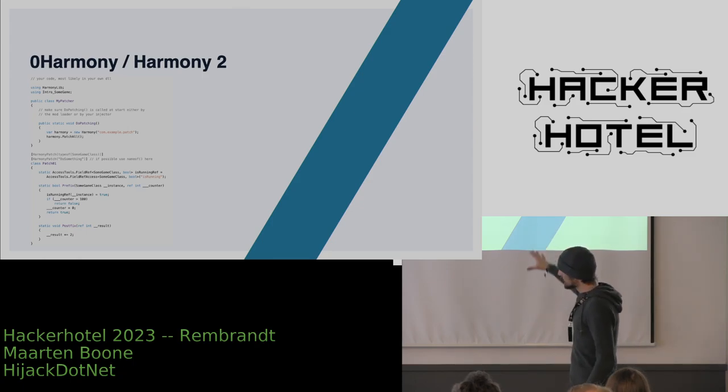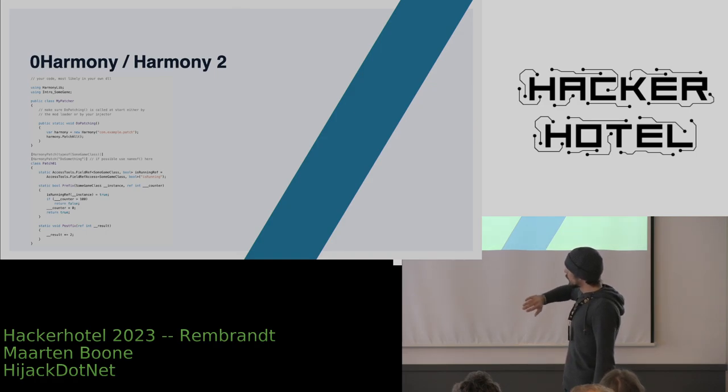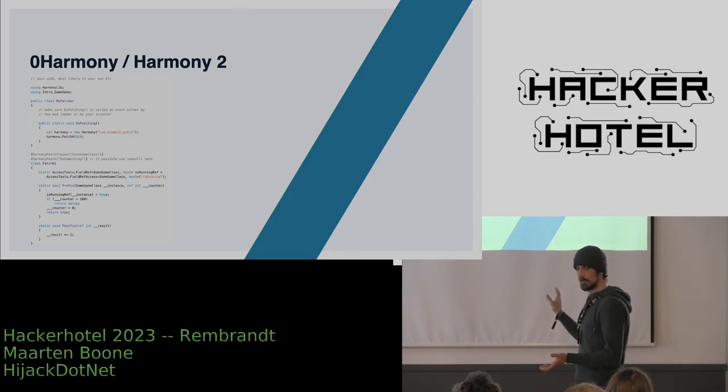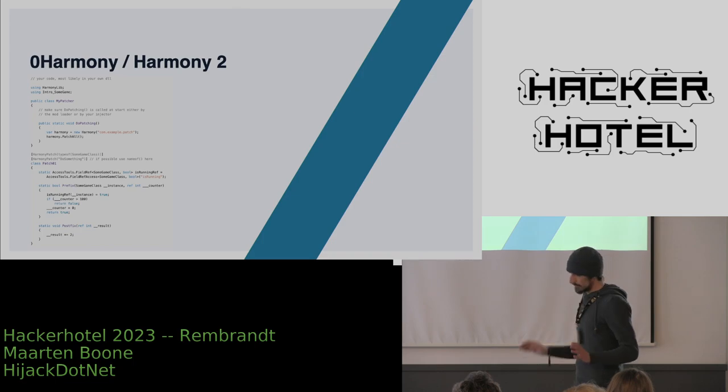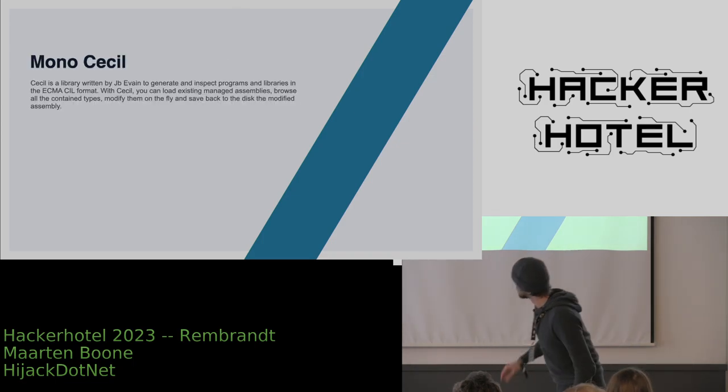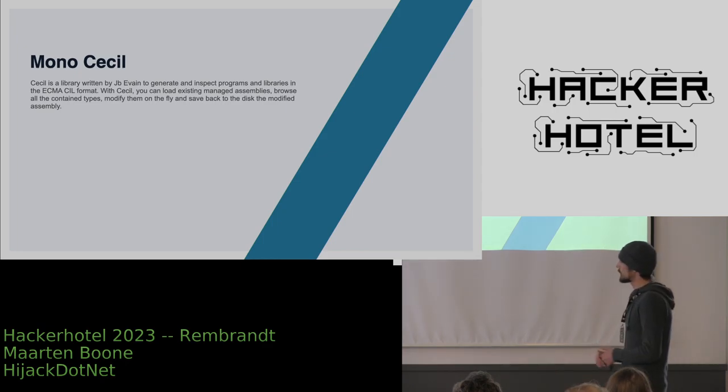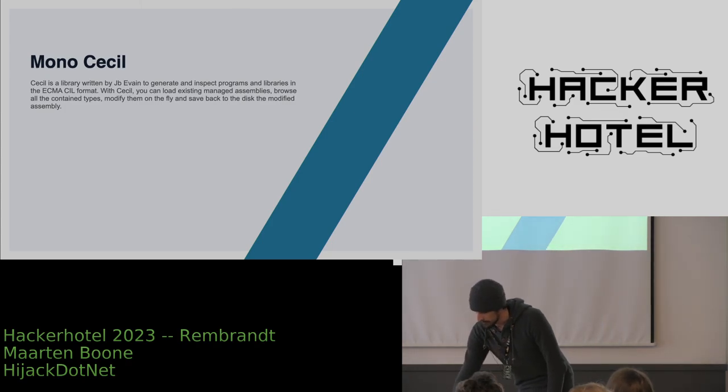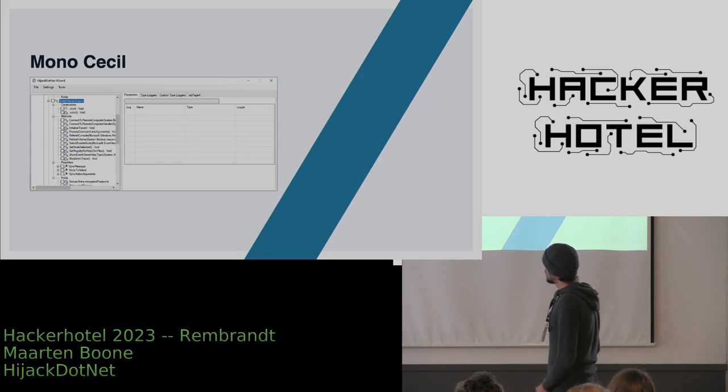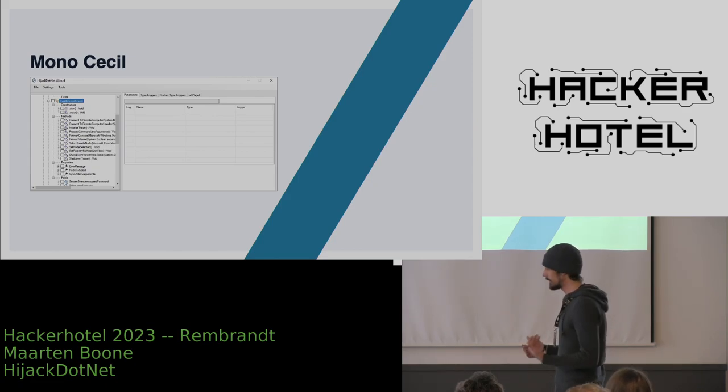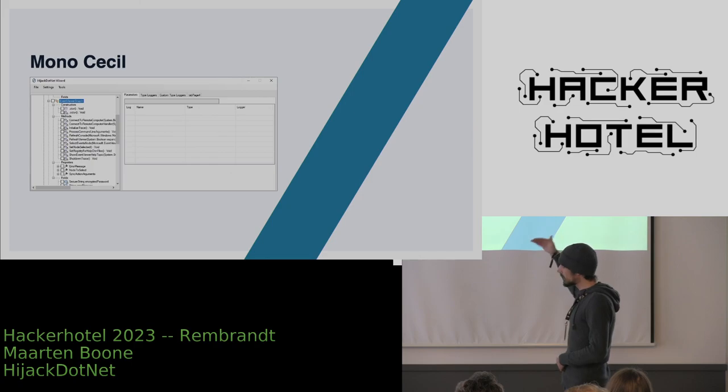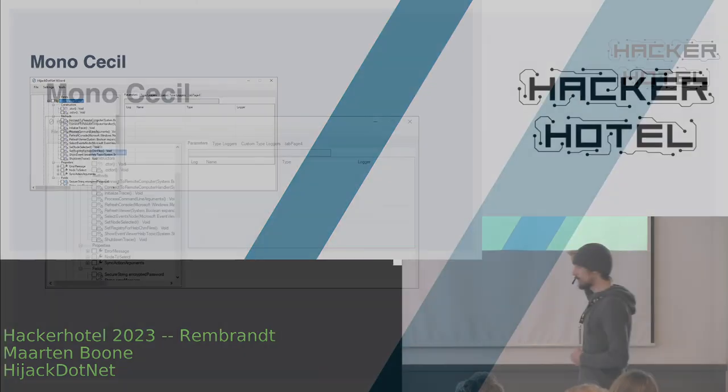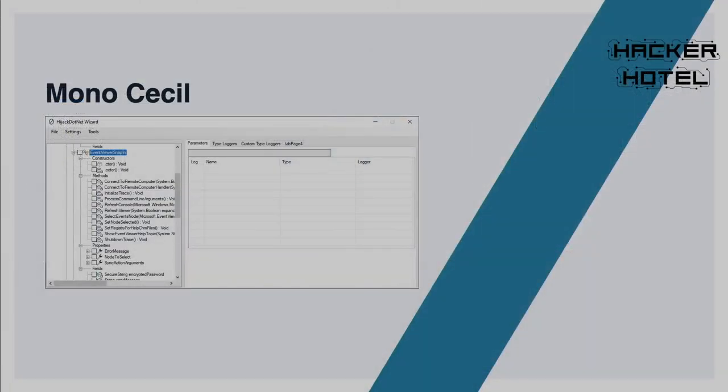So the other goal became to create a wizard that would generate this basically automatically. As I will show you later, MonoCecil is the library that we use to actually parse .NET assemblies, and then we turn it all into a tree view, as you can see here. Basically, if you load an application, you will get a list of all the namespaces that are defined within the application, all the classes that are defined under the namespaces, and all the methods, the constructors, and all the properties. And you can actually interact with every single function here and you can manipulate the inputs, you can manipulate the output, you can log the input, log the output—you can basically do whatever you want, and again without writing a single line of code.